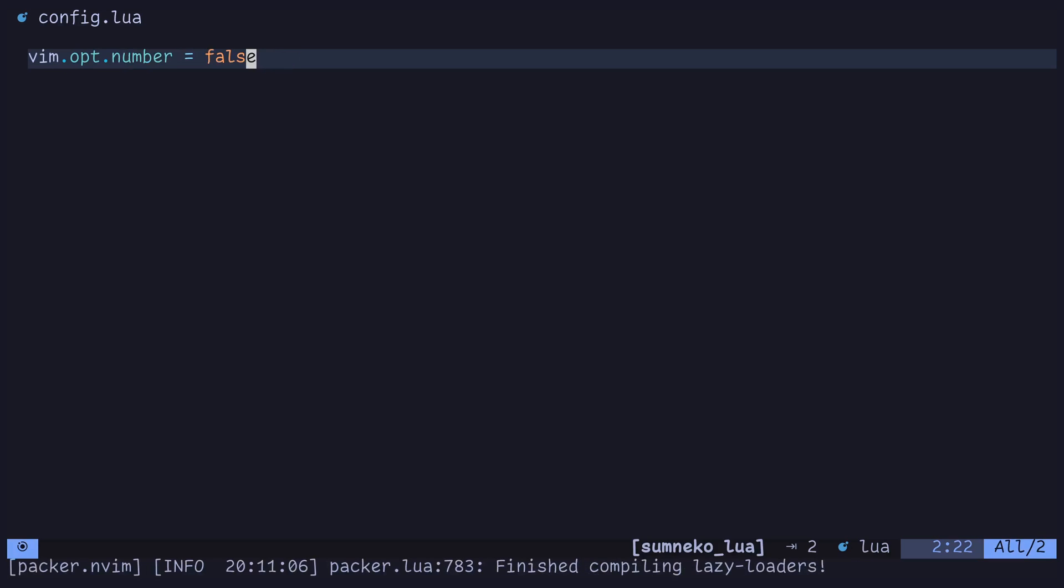You'll notice that the line numbers are gone. And then if we go and set it back to true, they'll come back. This will give you the ability to test out different options and decide on which ones you like and don't like.